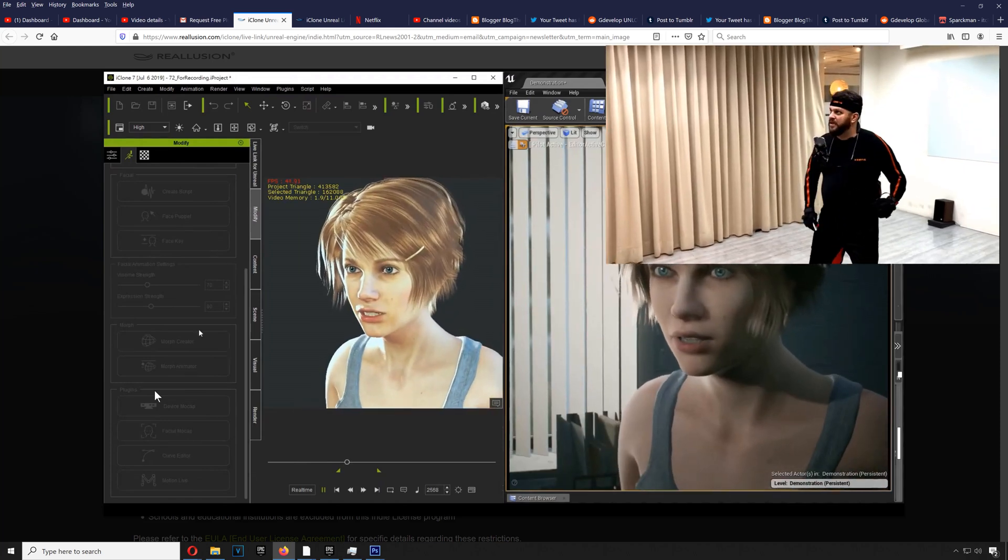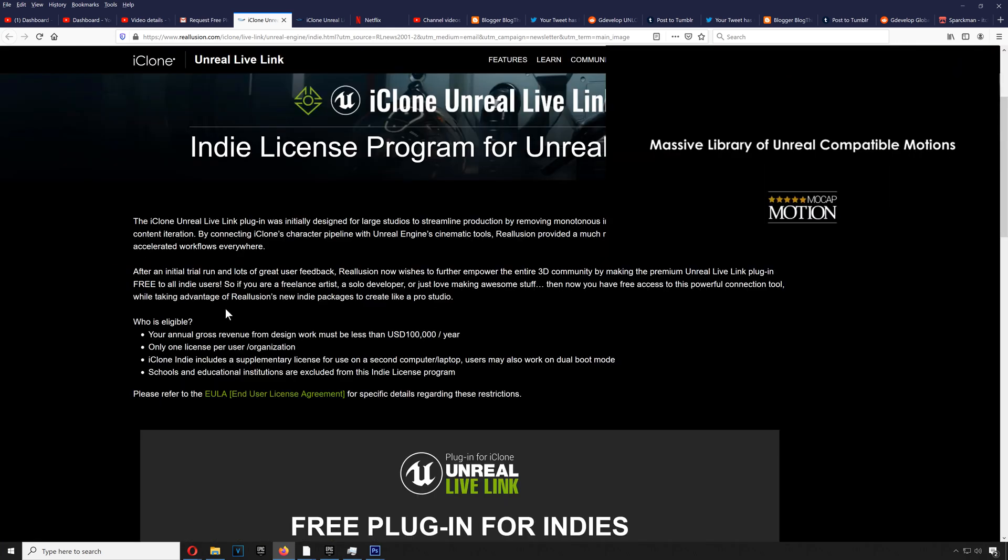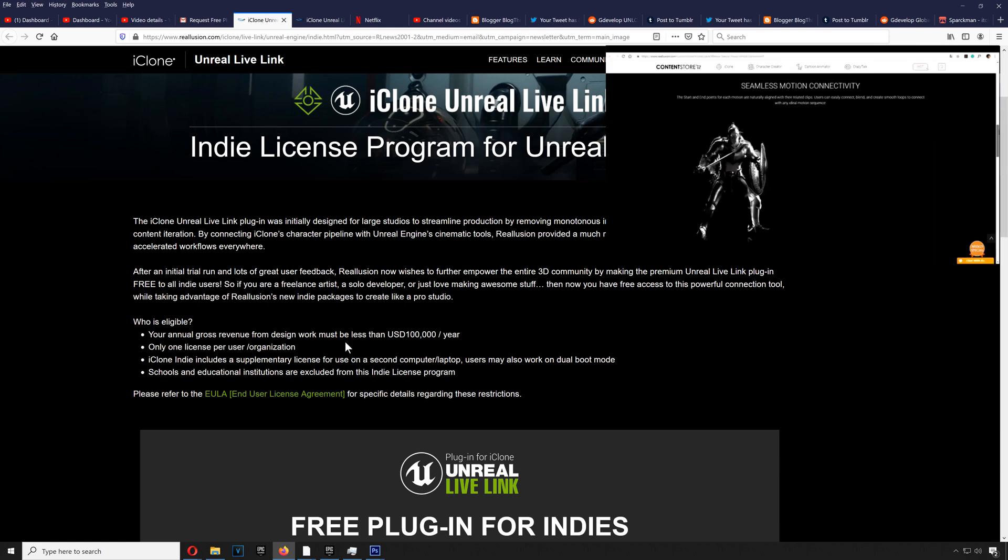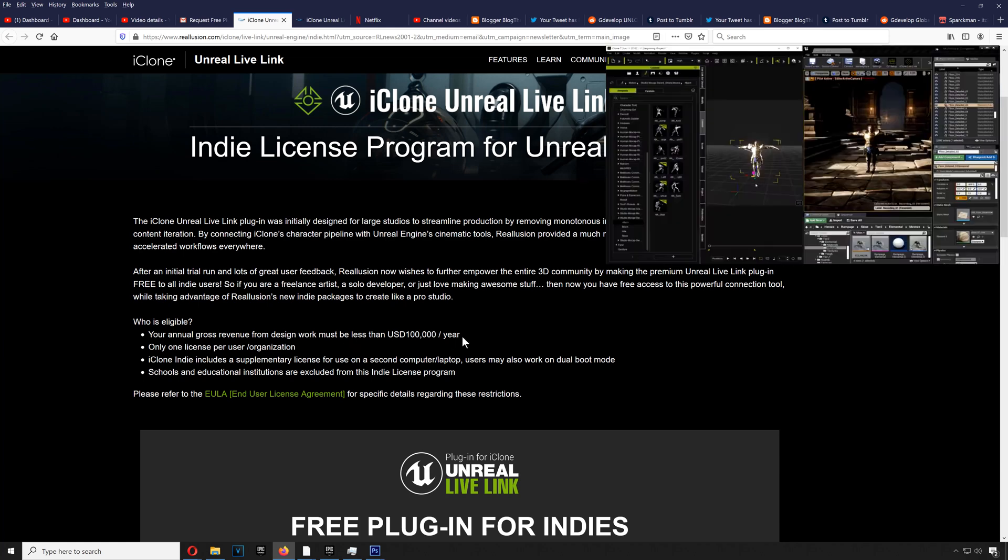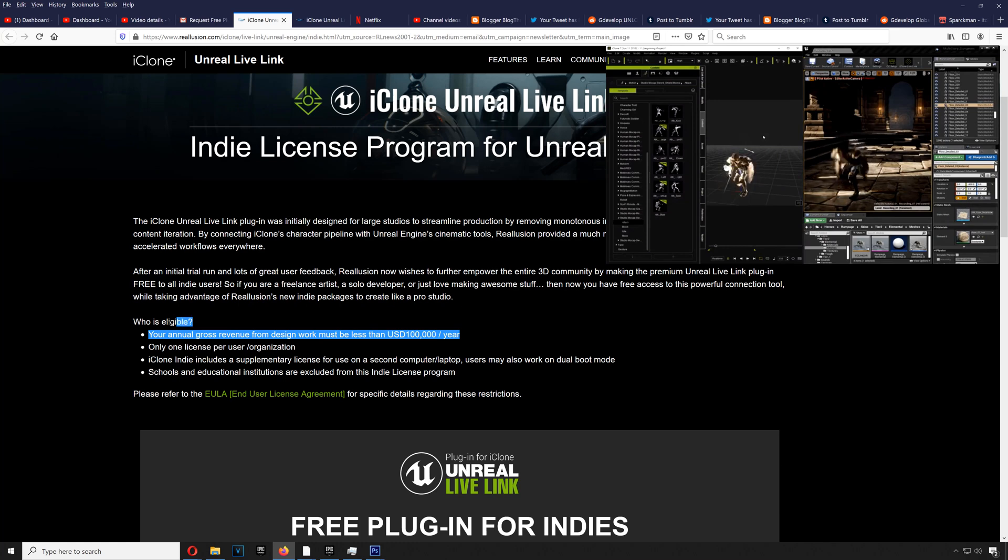All right, so let's have a look at the requirements to get this for free. It looks like you have to make less than a hundred thousand dollars a year, and the rest obviously you are qualified.